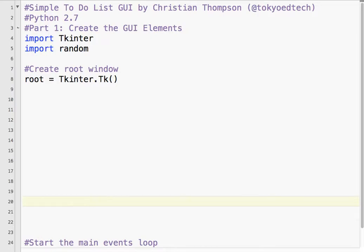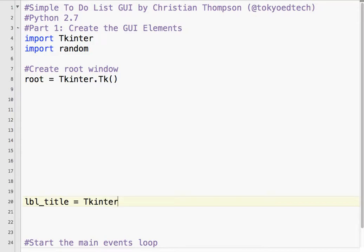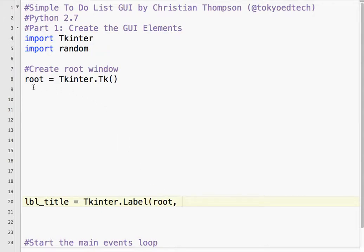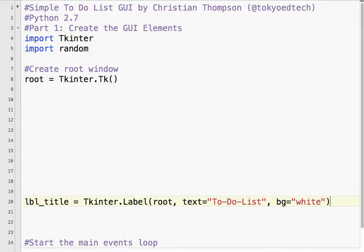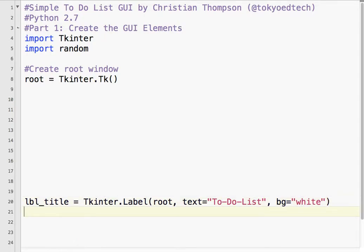Our first widget was the title widget, a label type of widget. If you keep your names consistent, it makes your code easier to read, easier to debug, and all that sort of thing. So Tkinter.Label, label is capitalized, and root. This tells us that the label that we're creating called label_title is going to go into the root window. It's a child of that root window. Text equals to-do list, and I want the BG color to be white.